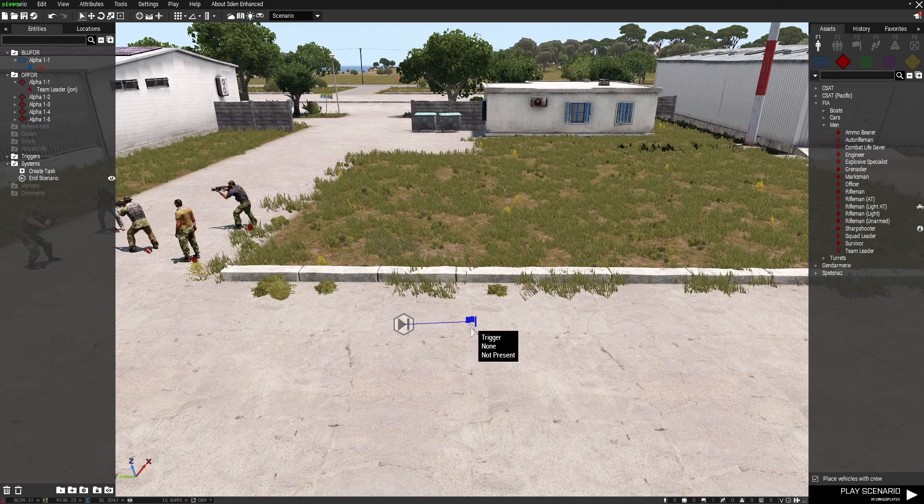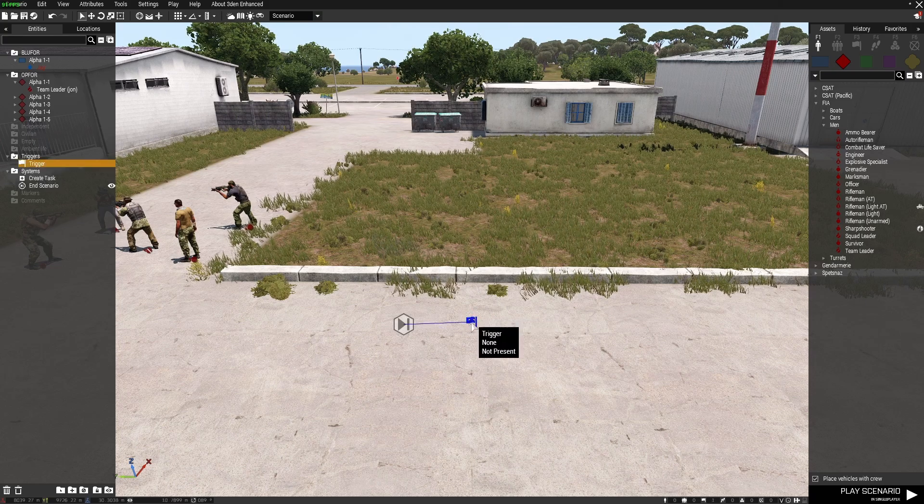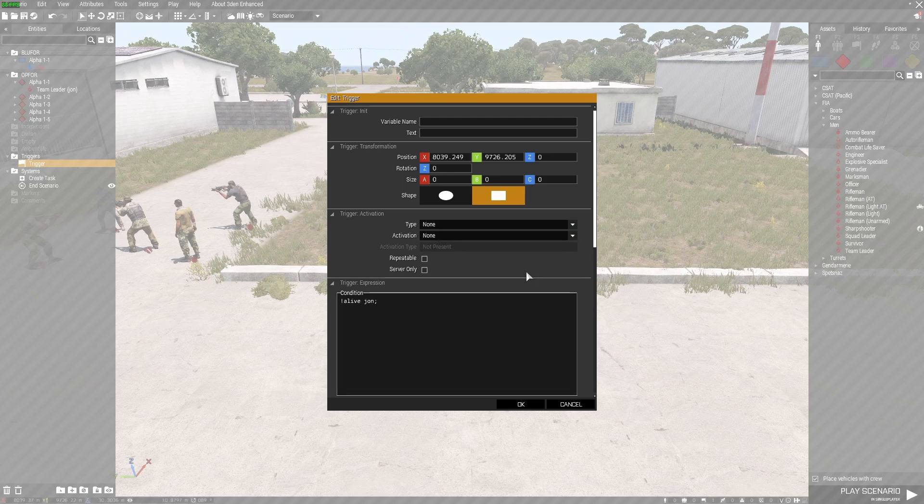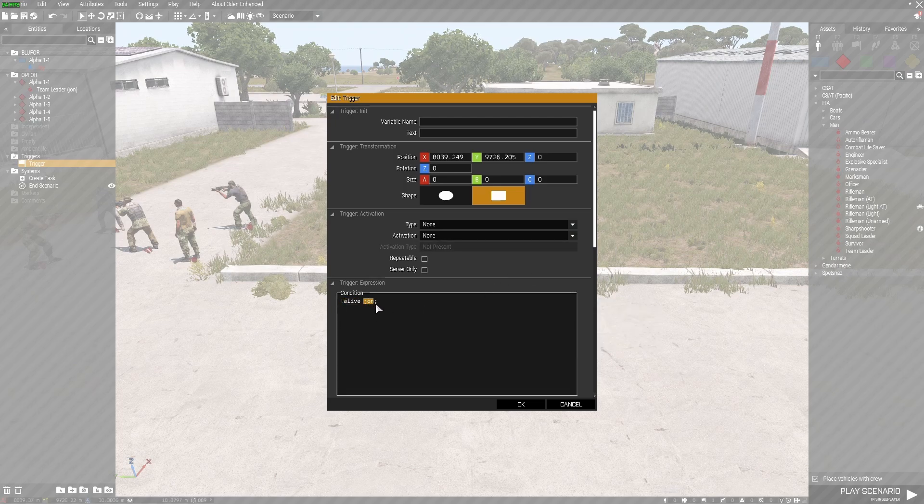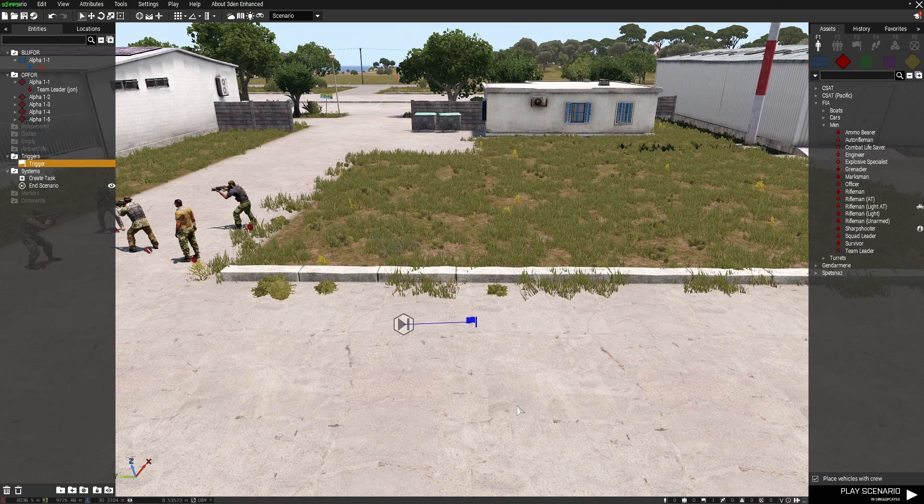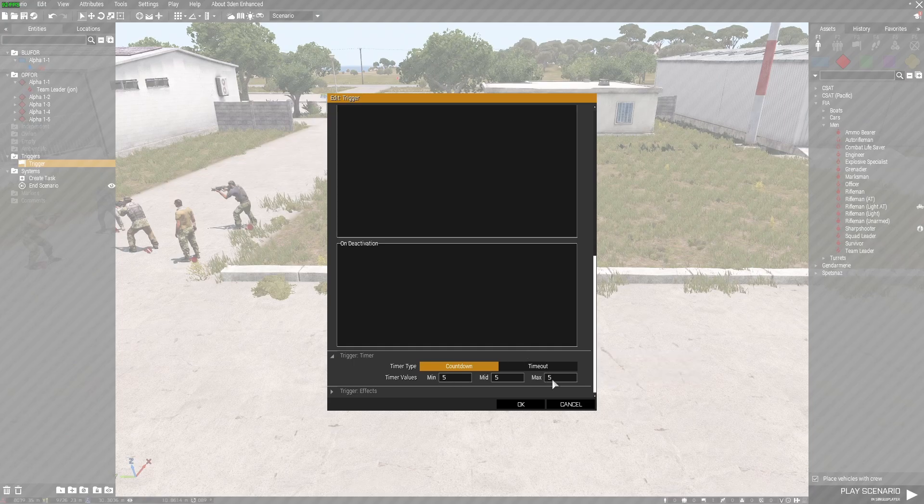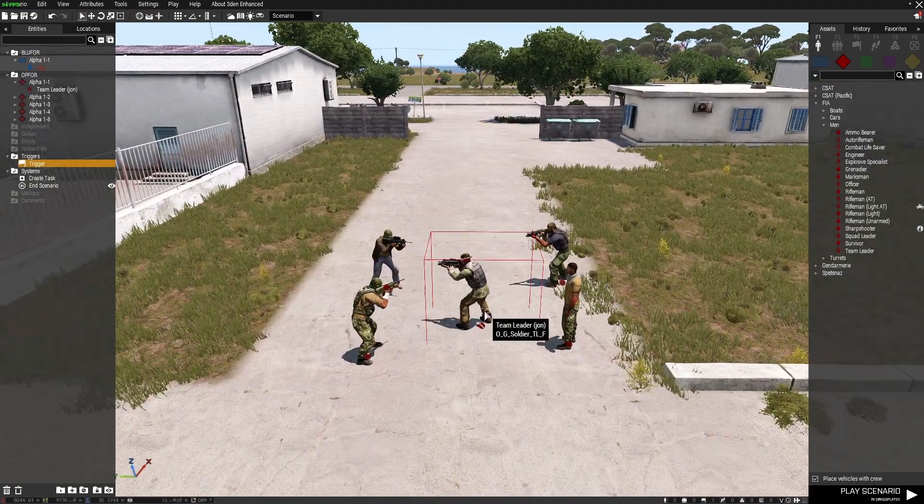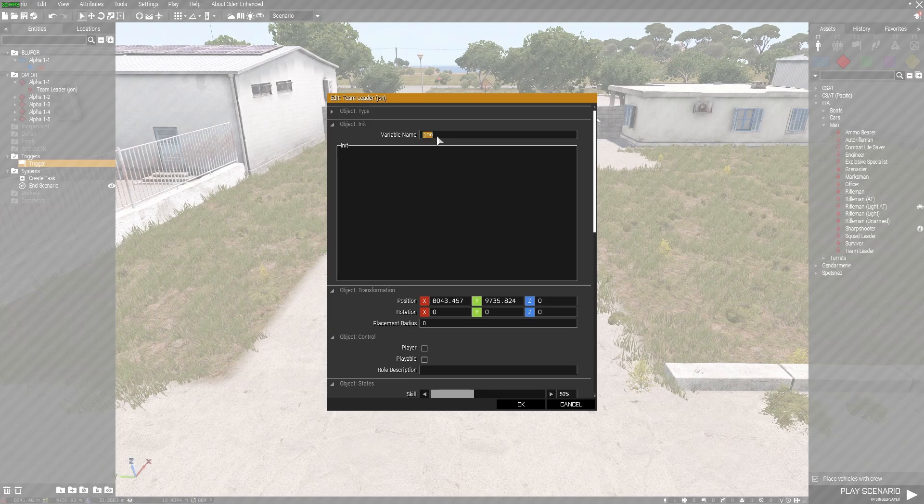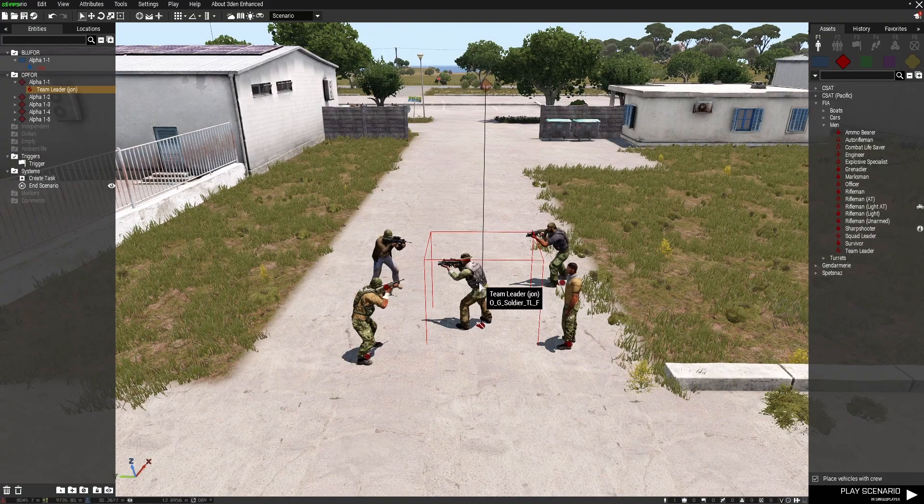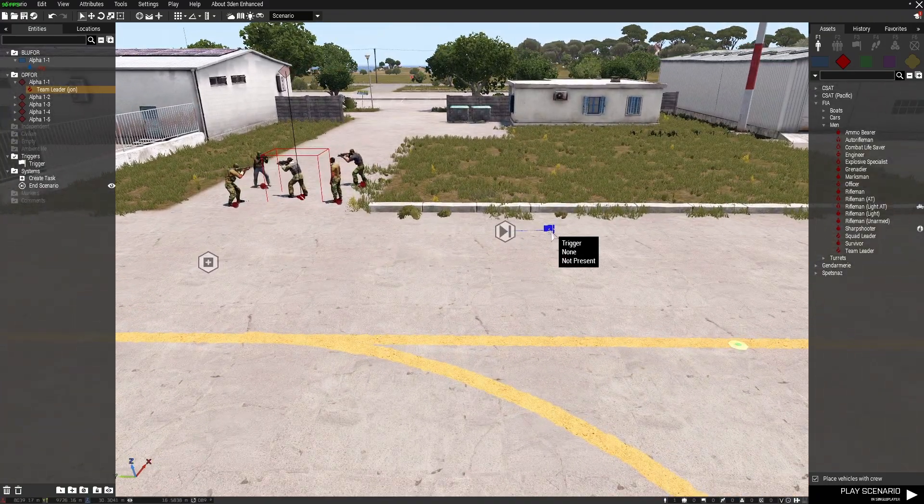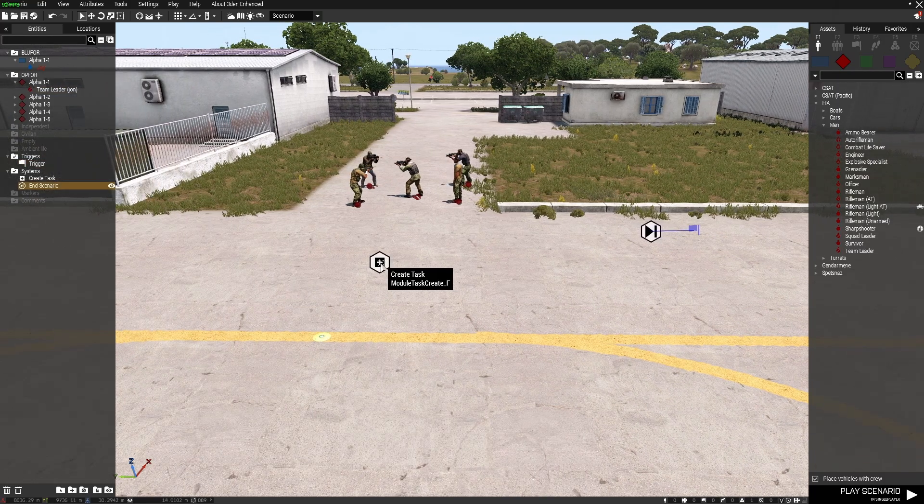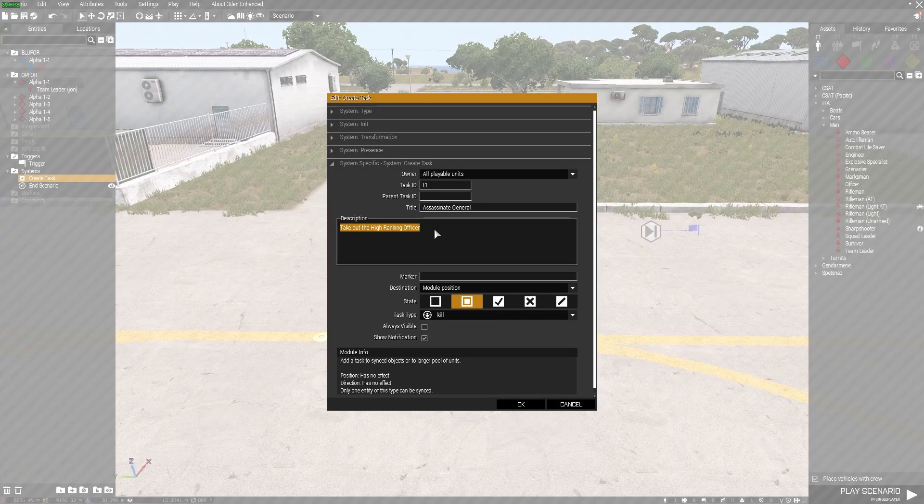So I've once again got the end scenario module here and in the trigger we don't need to size this trigger at all because it doesn't depend on anything being present or not present. Inside the trigger I've got activation type and activation as none, and I've set exclamation mark alive john and semicolon, and I've also set a delay of five seconds for this to work.